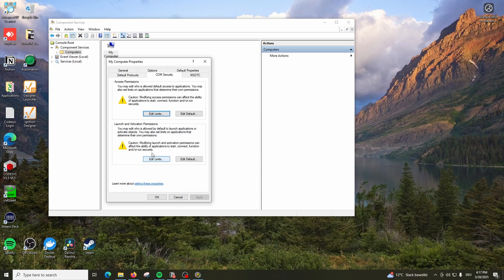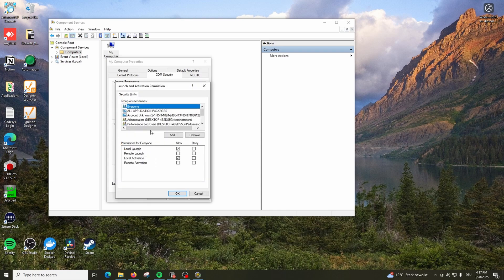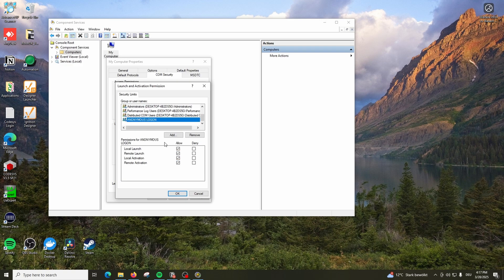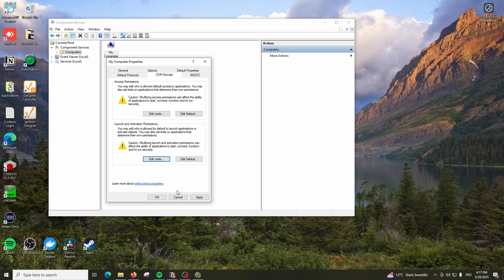The same thing you have to do for Launch and Activation Permission. Make sure you have Everyone with all options checked, and Anonymous with all permissions checked. Click OK and click Apply. For both the limits, Everyone and Anonymous Logon should have all the permissions.